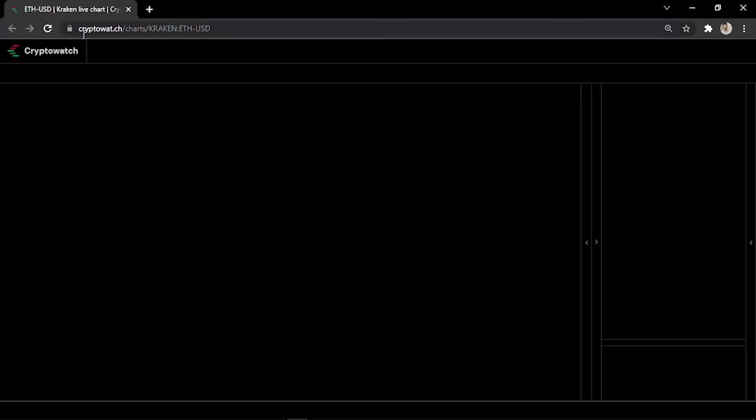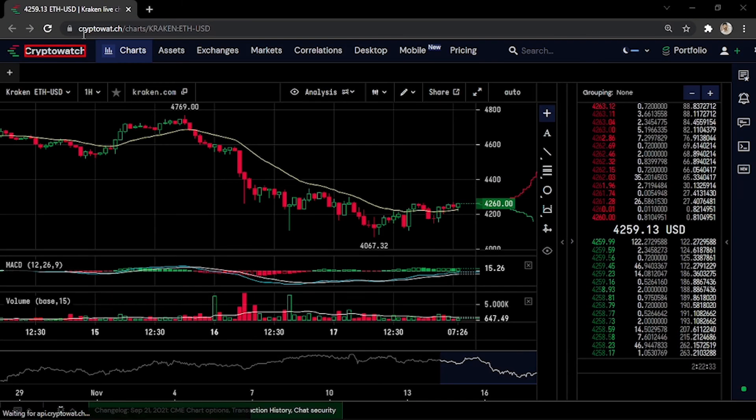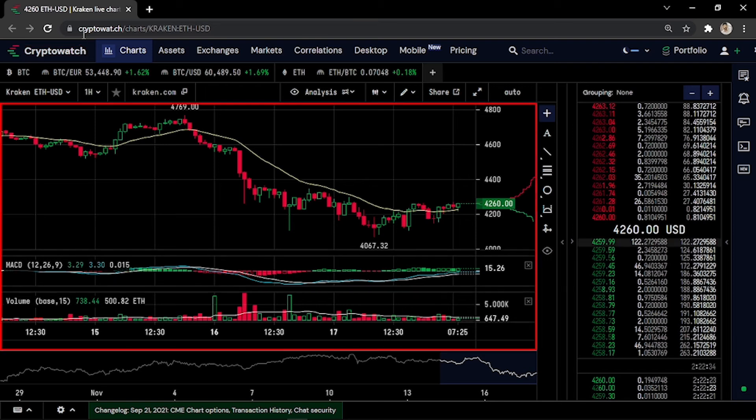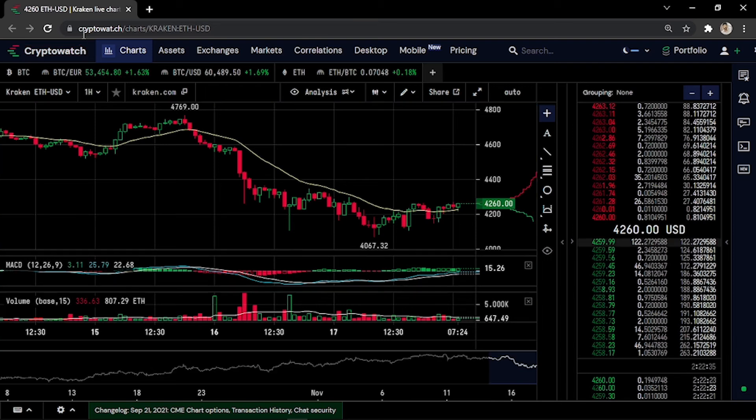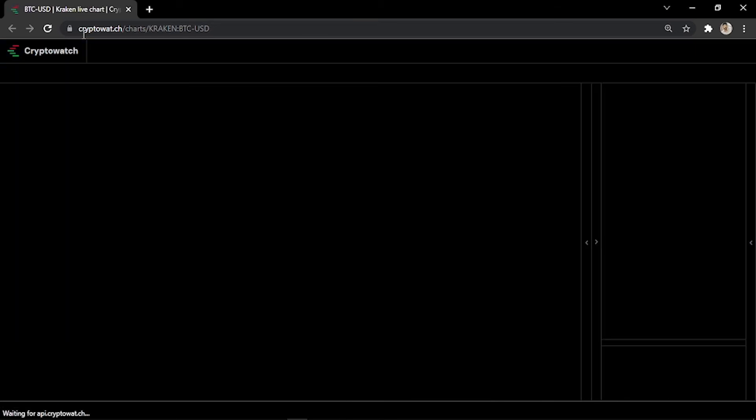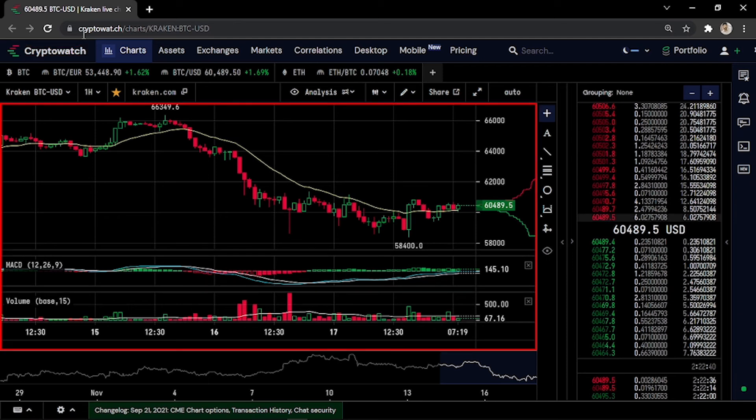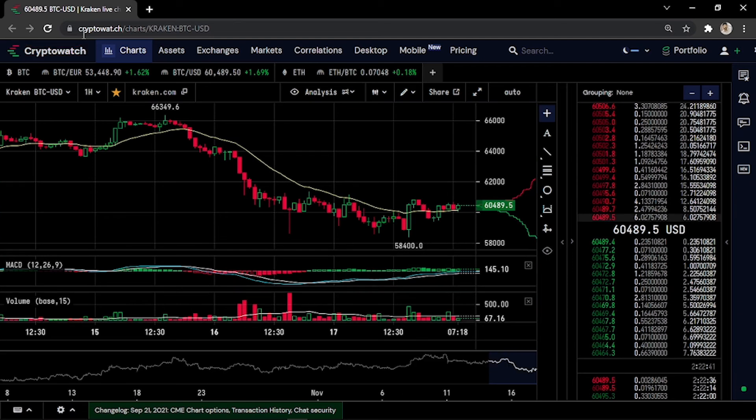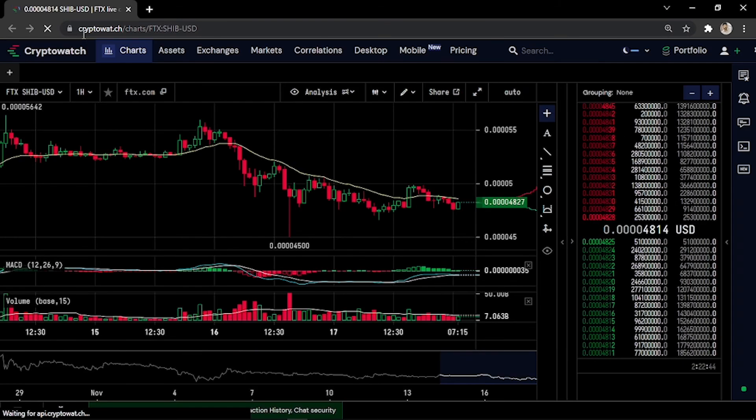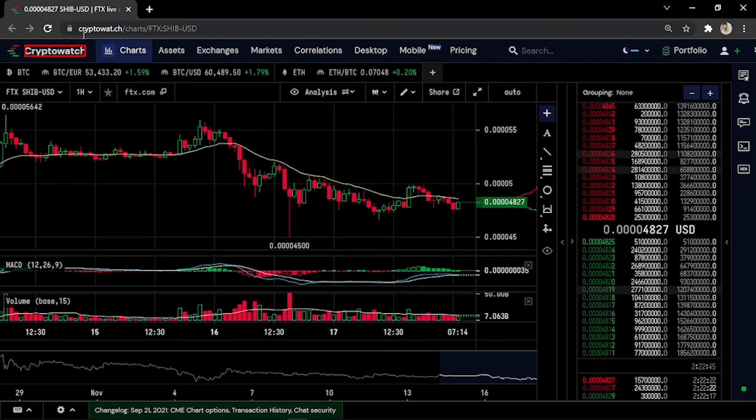It's now opening the page to get the screenshots. So it gets the first screenshot and gets the second one. It's just going to go on and take the screenshot.